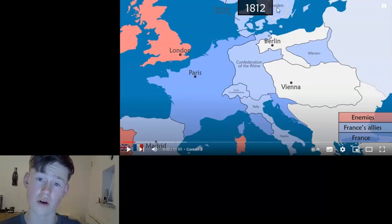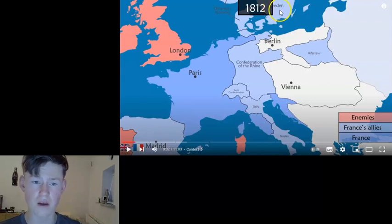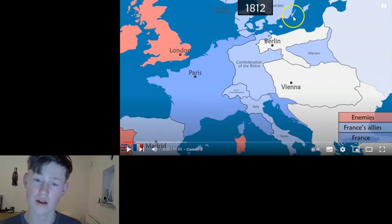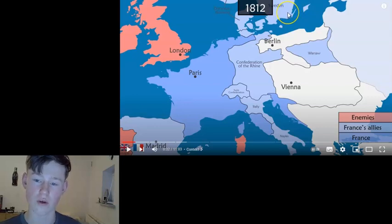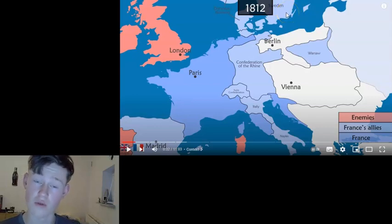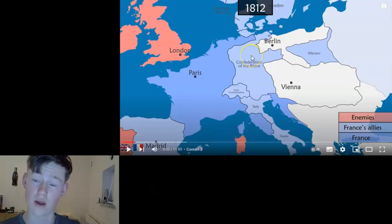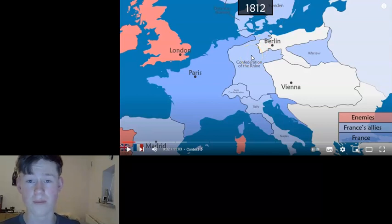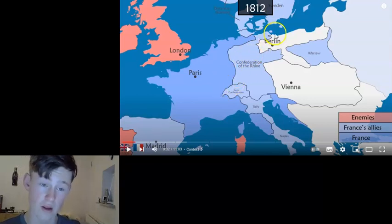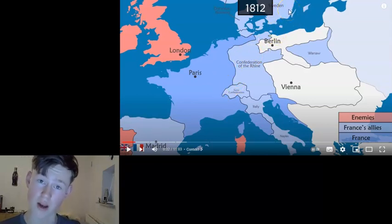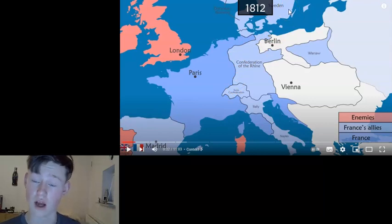Gustav IV Adolf lost his throne because he was unable to win the war against the Russians in Finland. After the war, he was forced to abdicate and was replaced by Charles XIII, who didn't have any children. So they appointed Jean-Baptiste Bernadotte, Prince of Ponte Corvo, as crown prince of Sweden under the name Charles Johan, or Karl Johan.